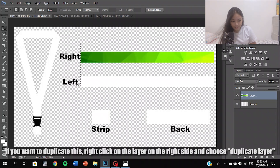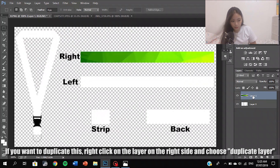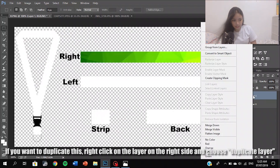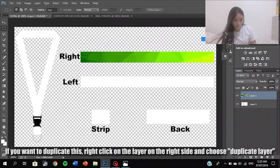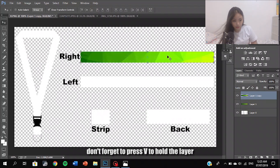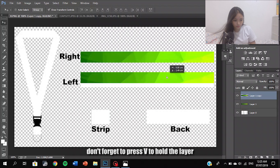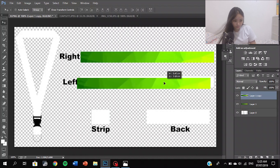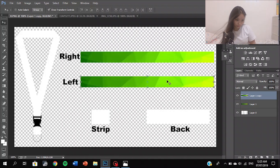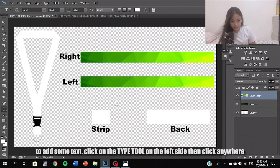If you want to duplicate a layer, click on the layer on the right side and choose duplicate here. Don't forget to press Enter to confirm. To add some text, click on the Type tool on the left side and then click to place.